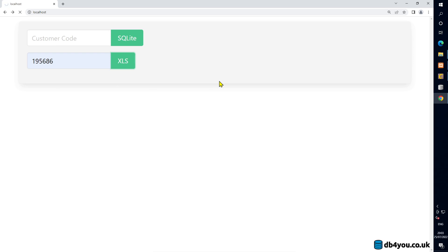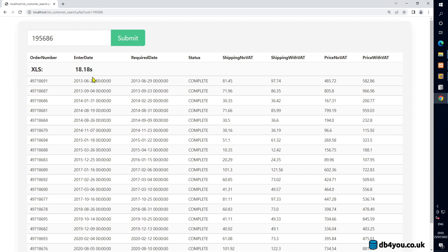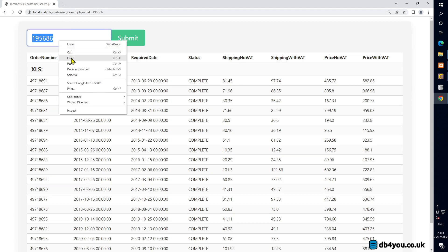I changed the table layout a bit so it shows you the amount of time it took to run the query. And yeah, we're still going... 18 seconds — not very efficient.